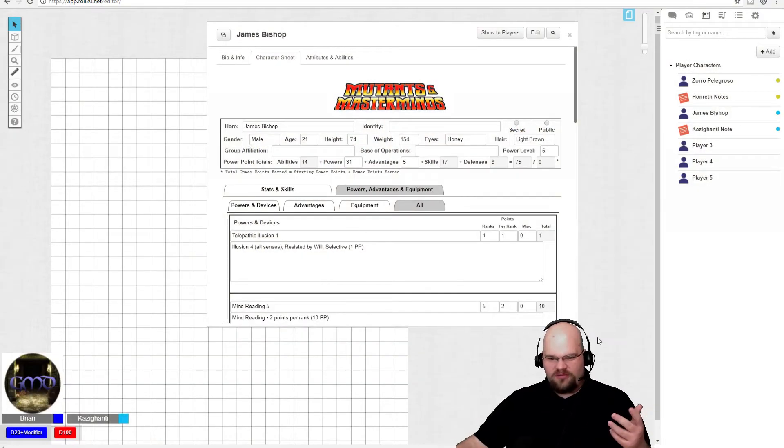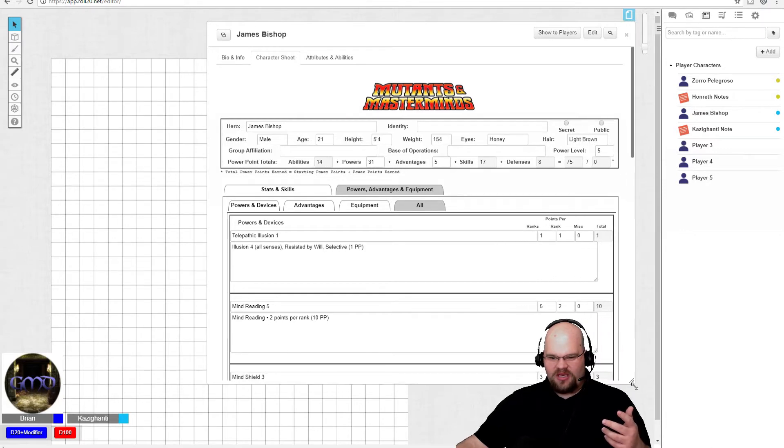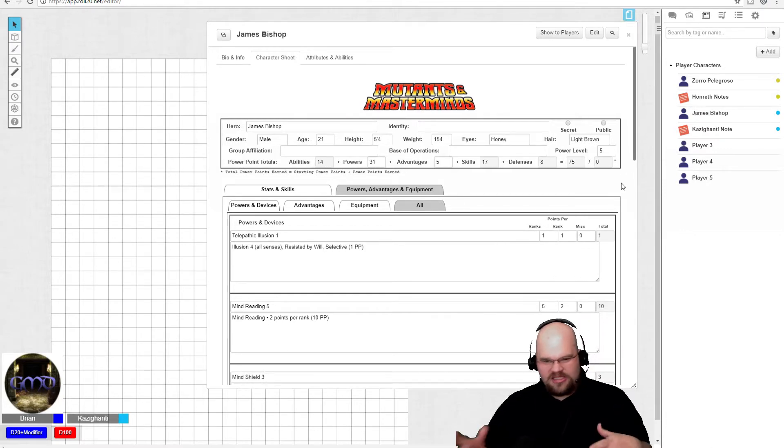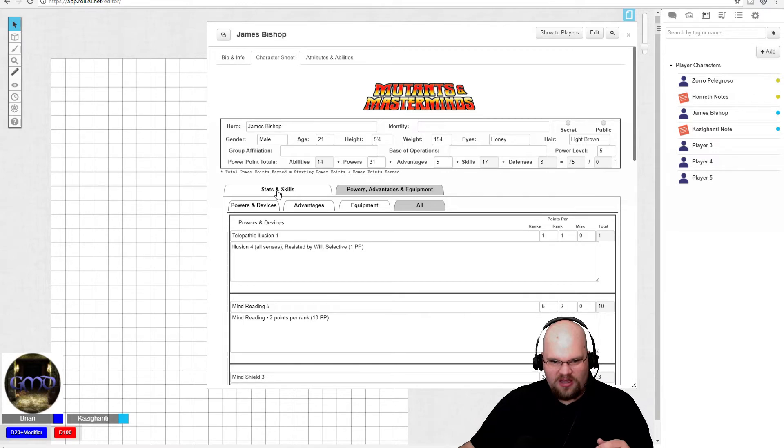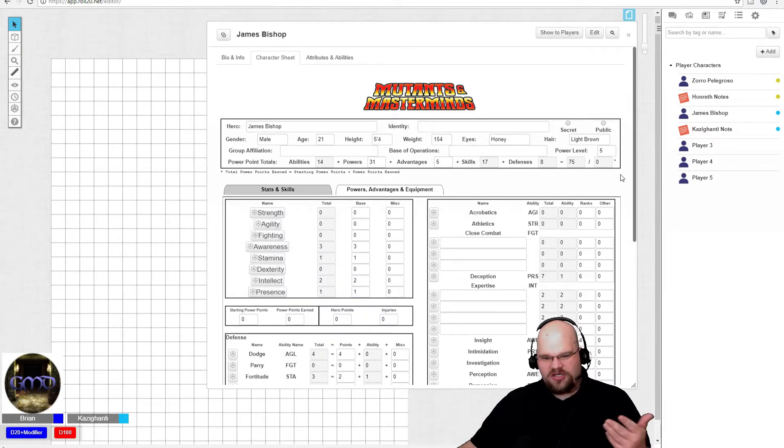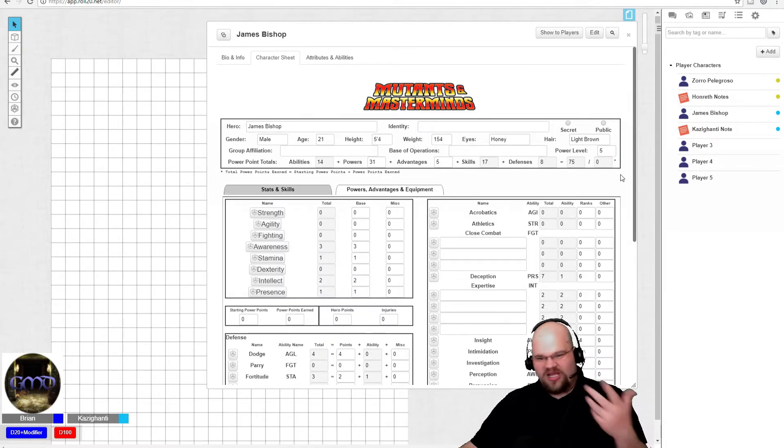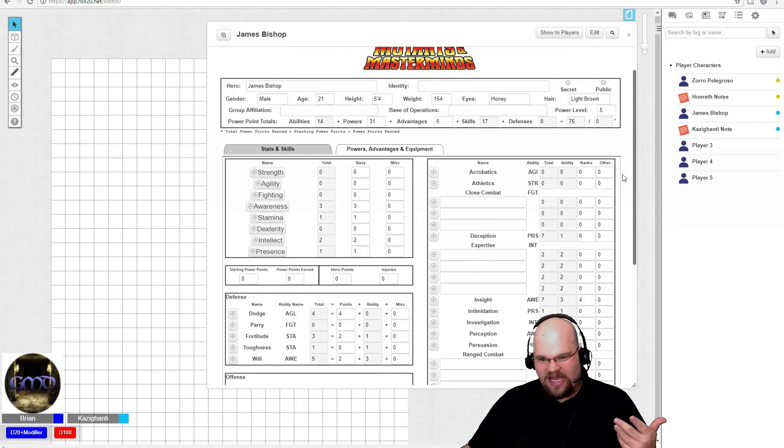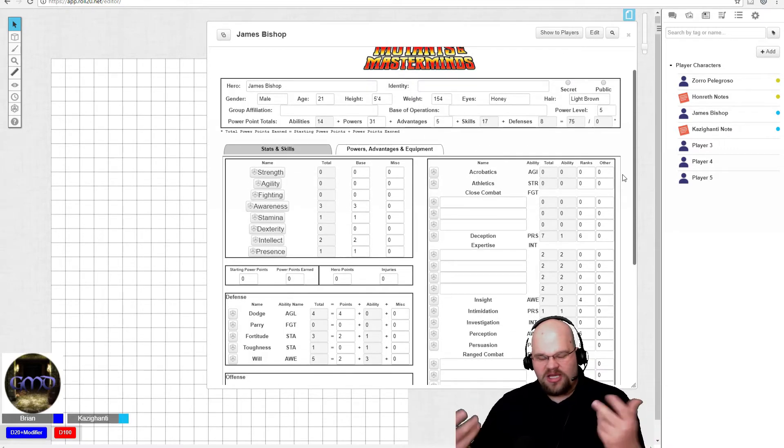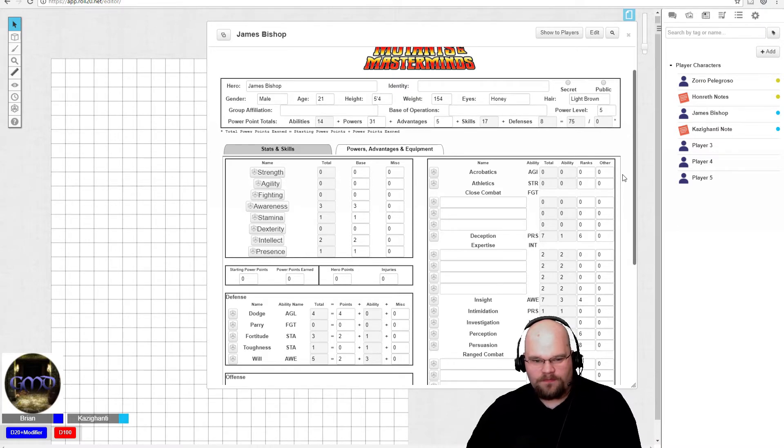Alright, so we got a character sheet here. I'm going to make it a little bigger here so everybody can see it. Okay. Alright Kazi, so why don't you walk us through this character. Let me get to the stat page first, the main page. So why don't you talk us through this character, what it can do, and why you decided to take your powers and your abilities and how you spent your points.